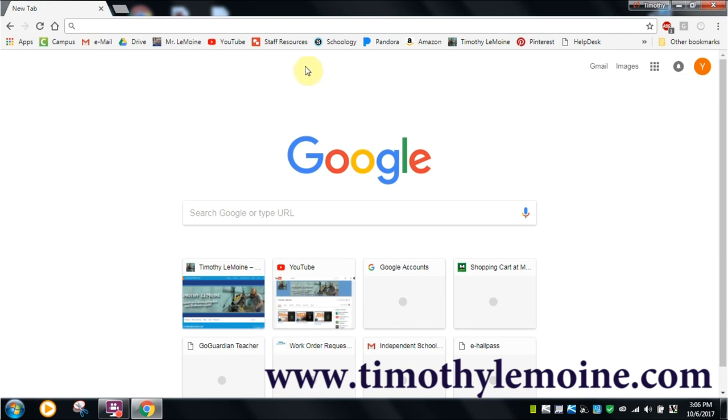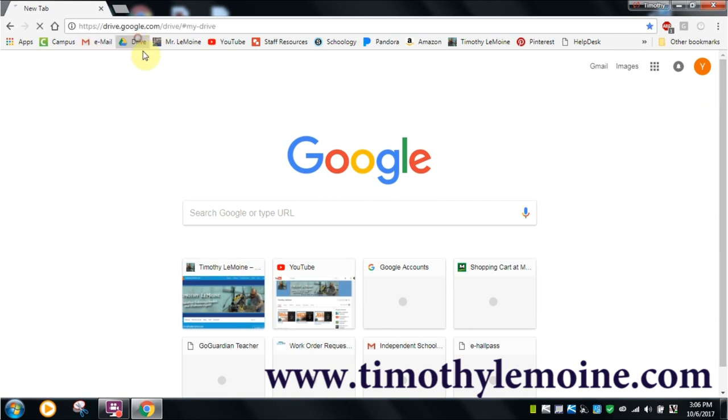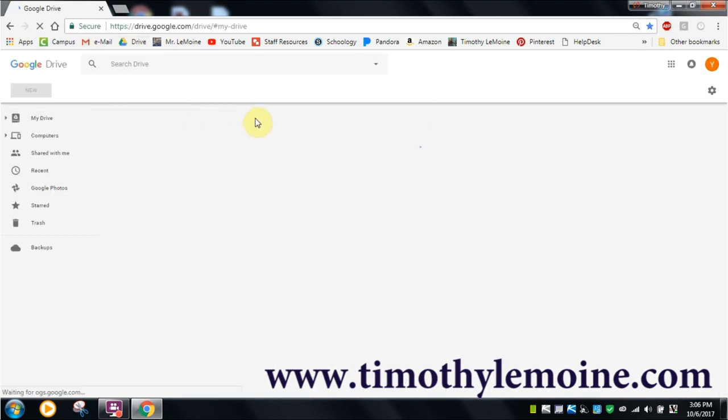I end up using the Drive feature from Google. I've got it linked here. This is a new Drive account that I just set up for this purpose.